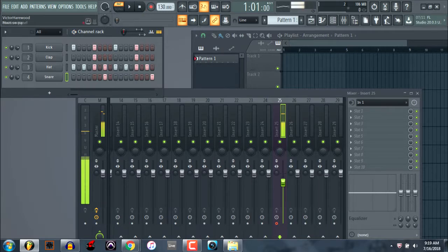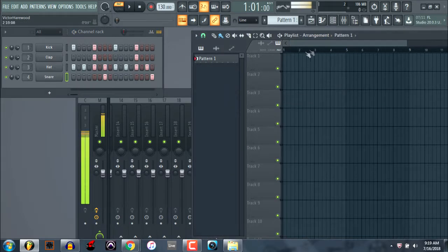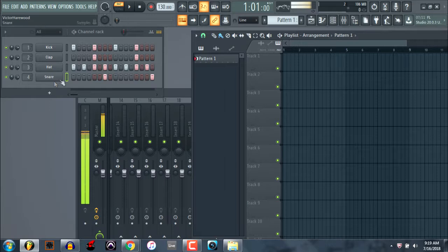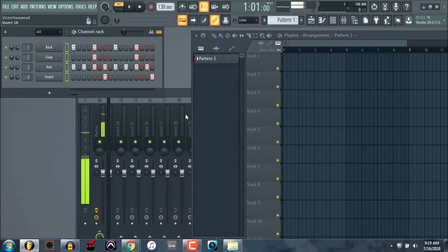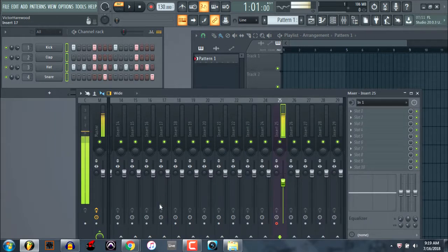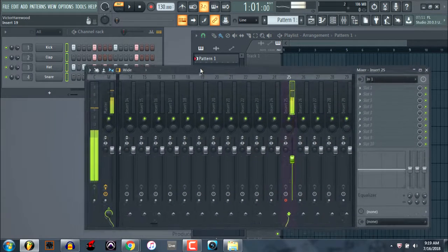Okay, so I'll go ahead and link these all to their own mixer tracks.